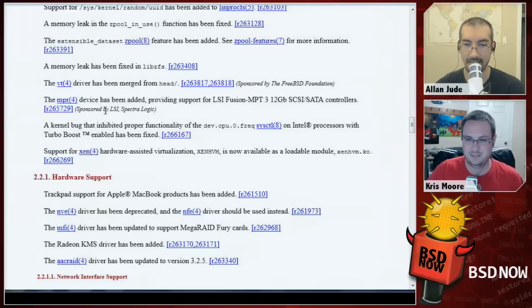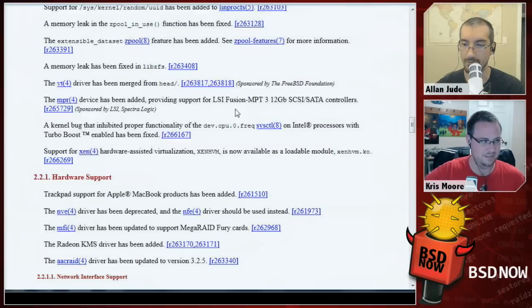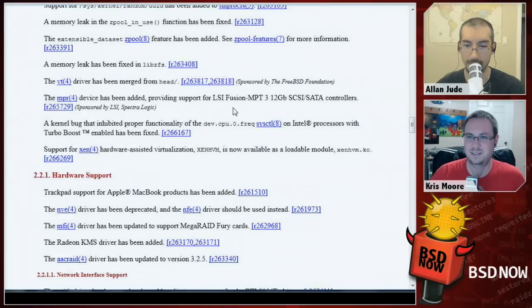They added the MPR driver — the new LSI Fusion 12 gigabits-per-second SAS controller. That's a cool one we've been waiting for.